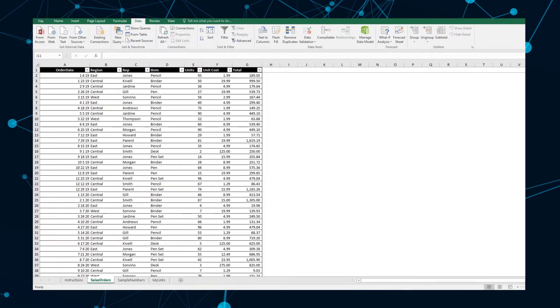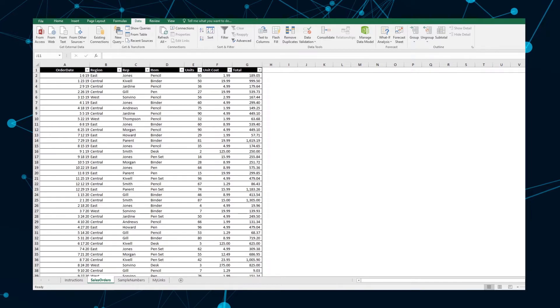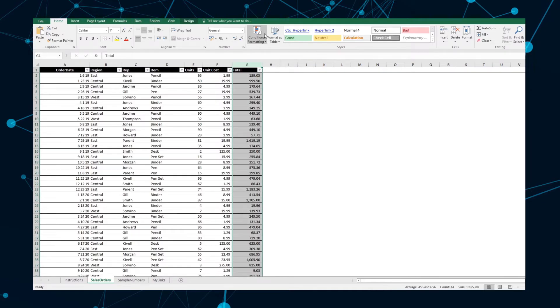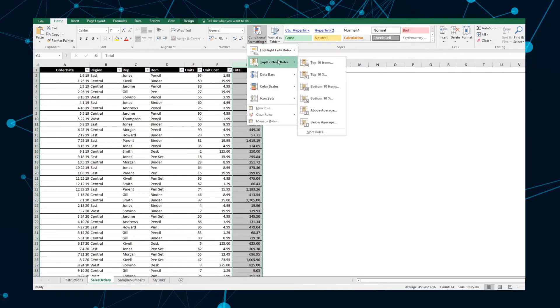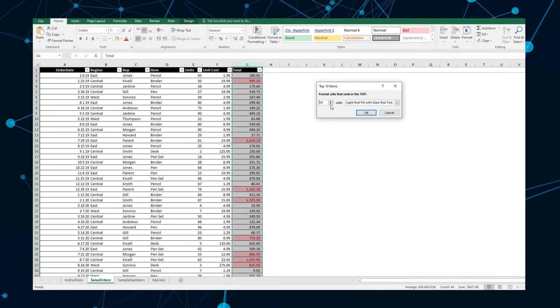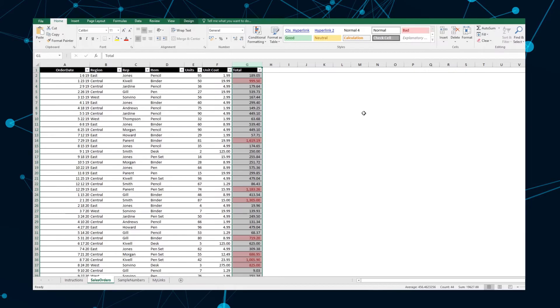You can also sort by top 10 or bottom 10 to highlight the largest or smallest numbers in your list. To highlight the top 10 items on a list, go to the Home tab, navigate to Conditional Formatting in Top-Bottom Rules, and select Top 10 Items. In the pop-up window, adjust the number of options you want and select a format that you want to apply.